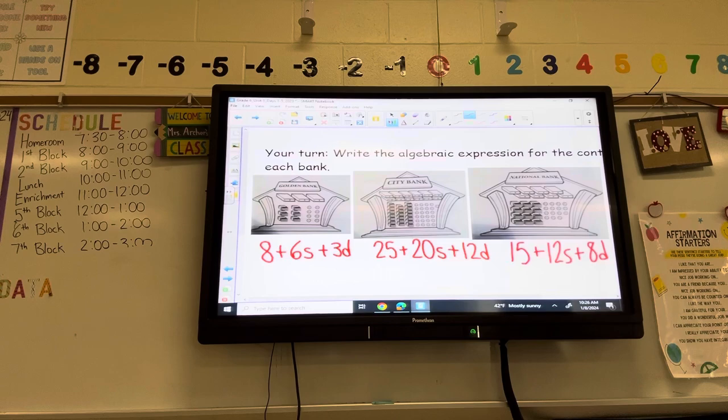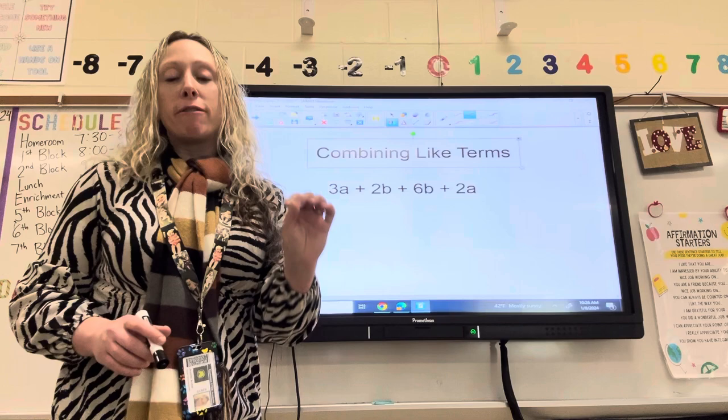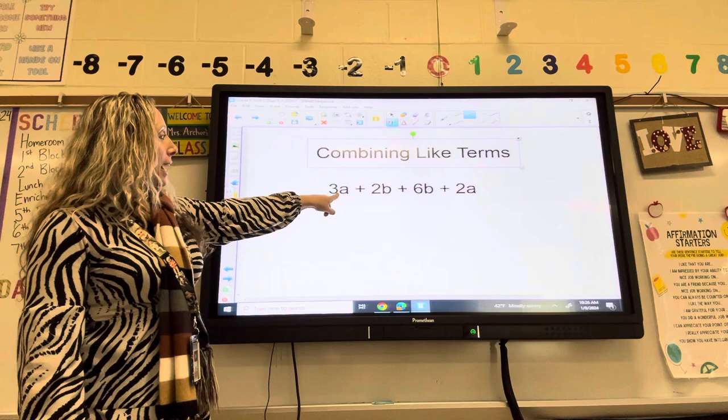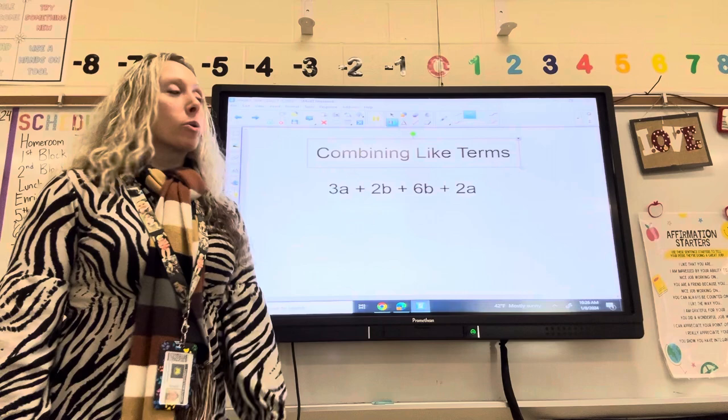Now we're going to move on to something called combining like terms. Like terms is when two or more terms have the same variable — the variable is the letter that represents the number. So in this case, 3A and 2A are like terms, and 2B and 6B are like terms because they have the same variable. We're going to use a cool strategy called the bucket strategy to help us combine like terms and put them together.